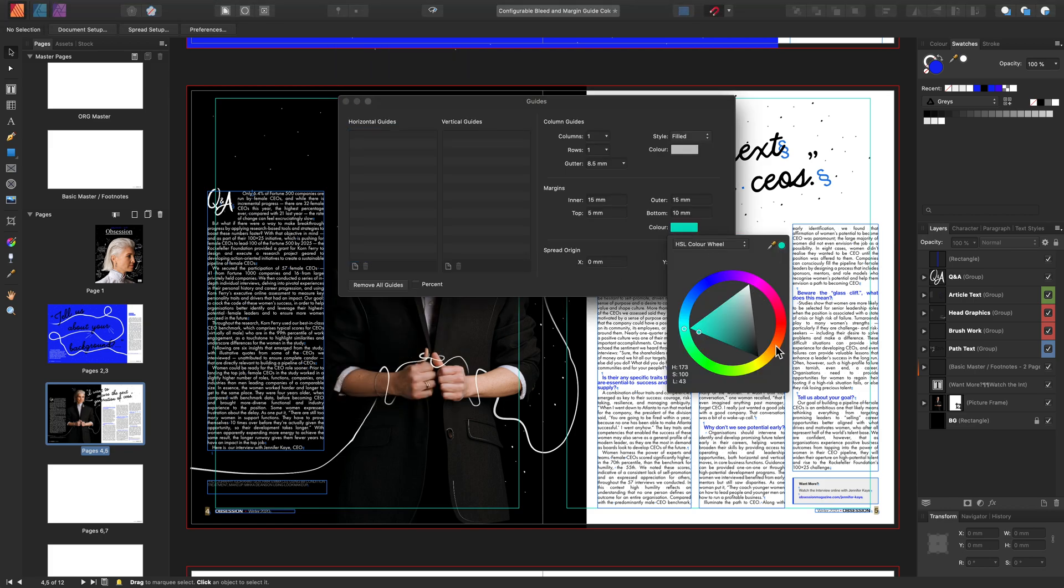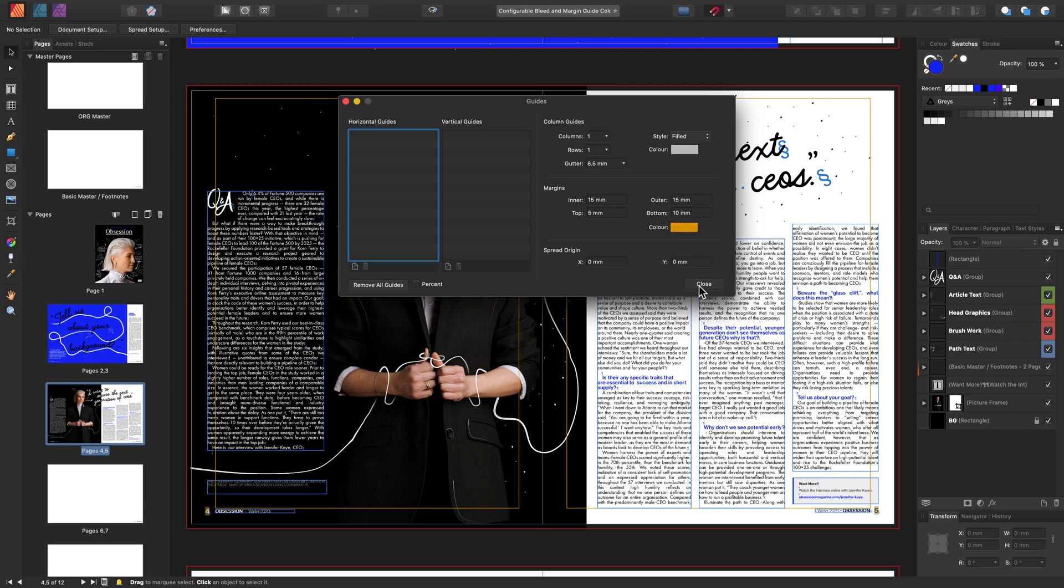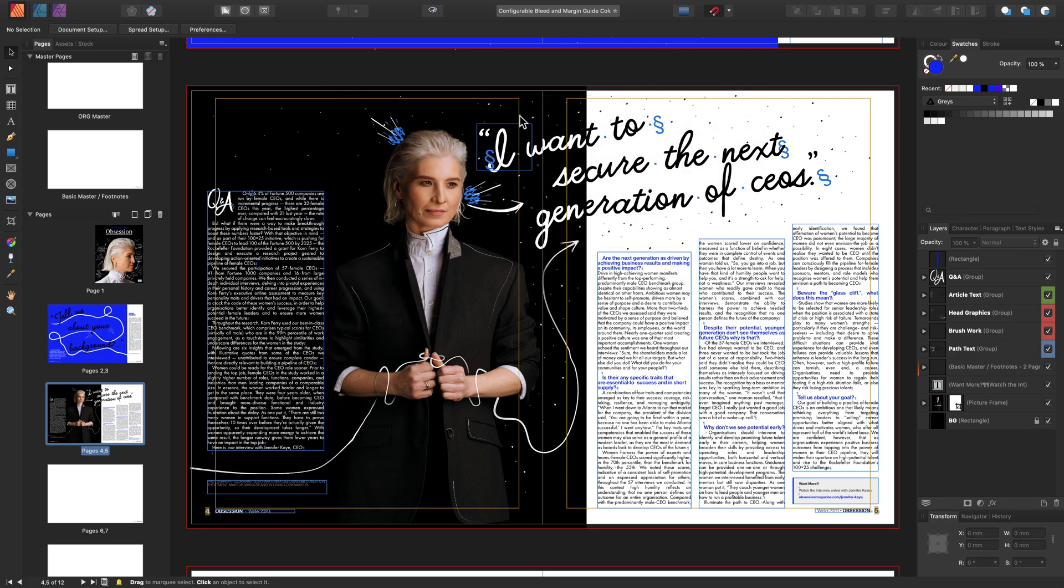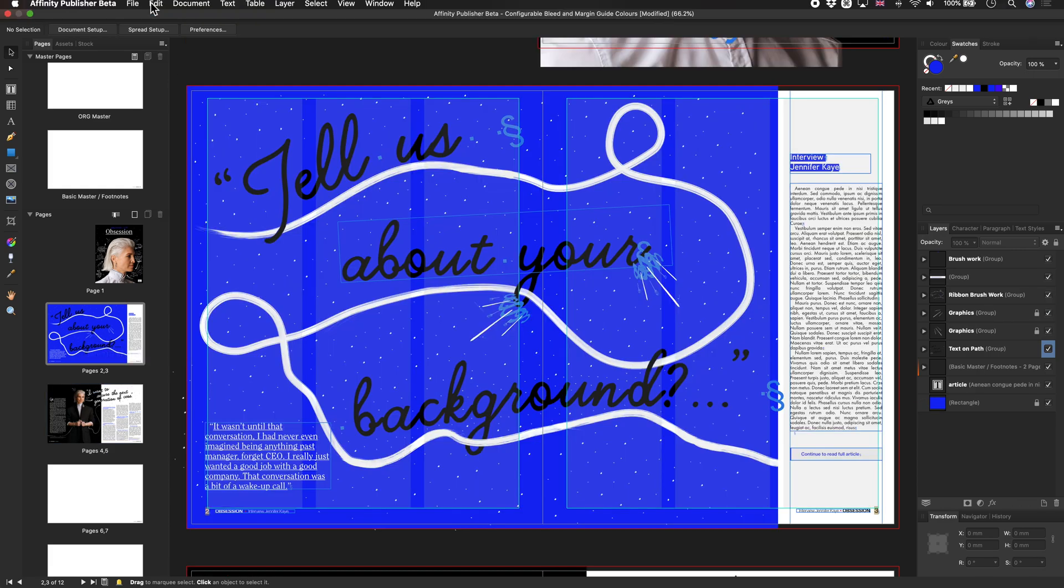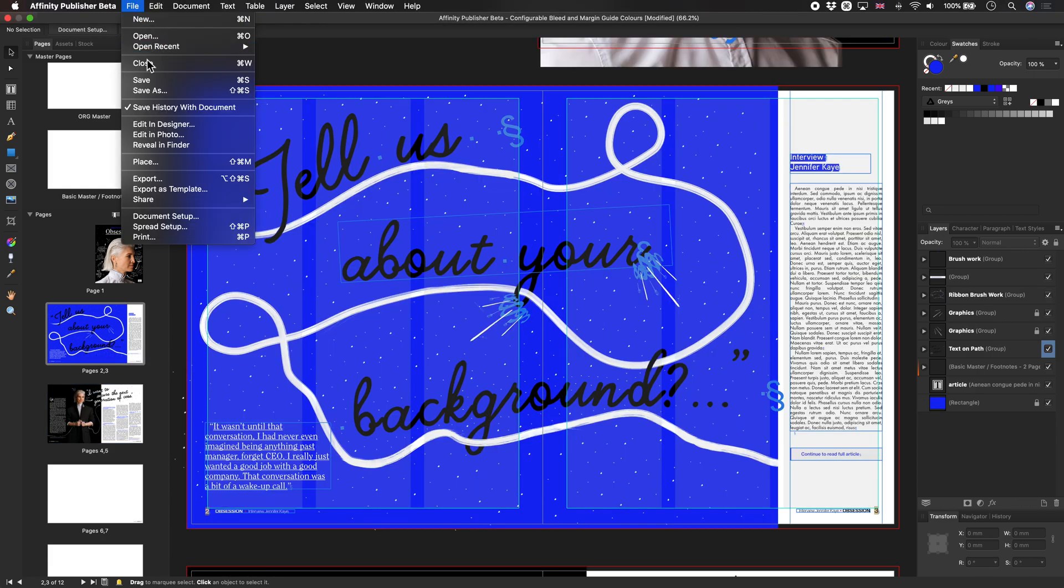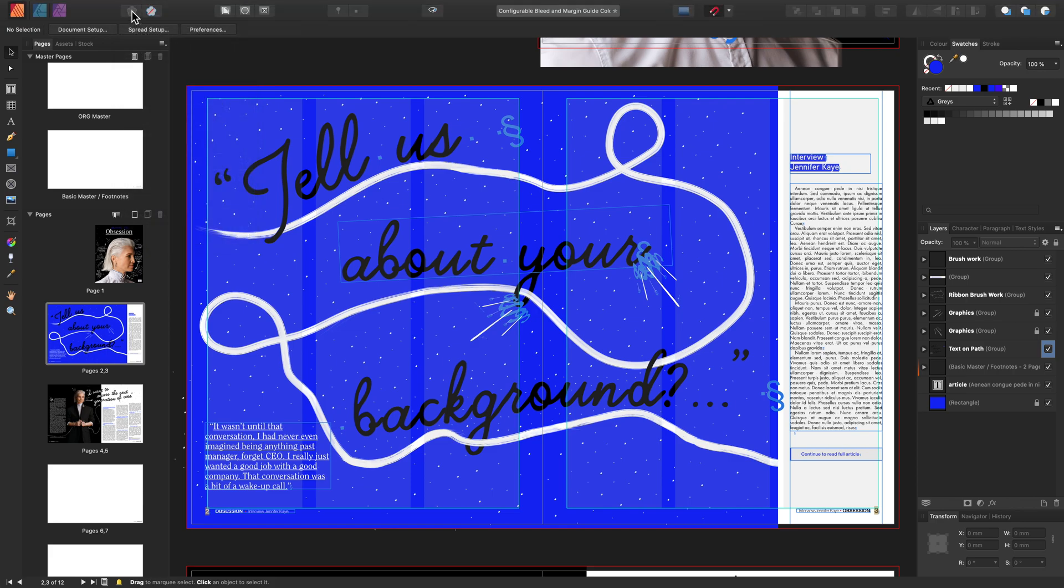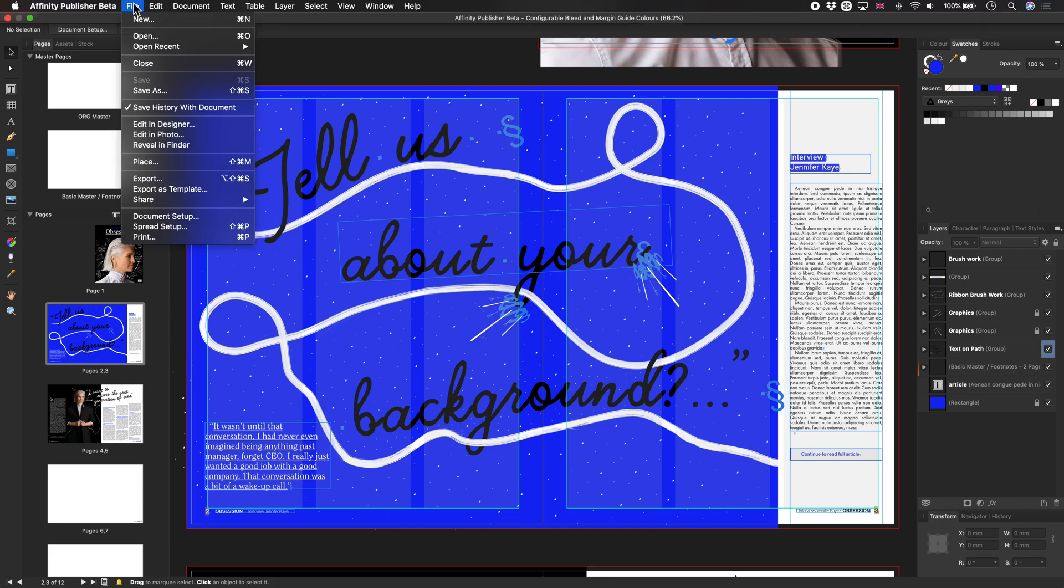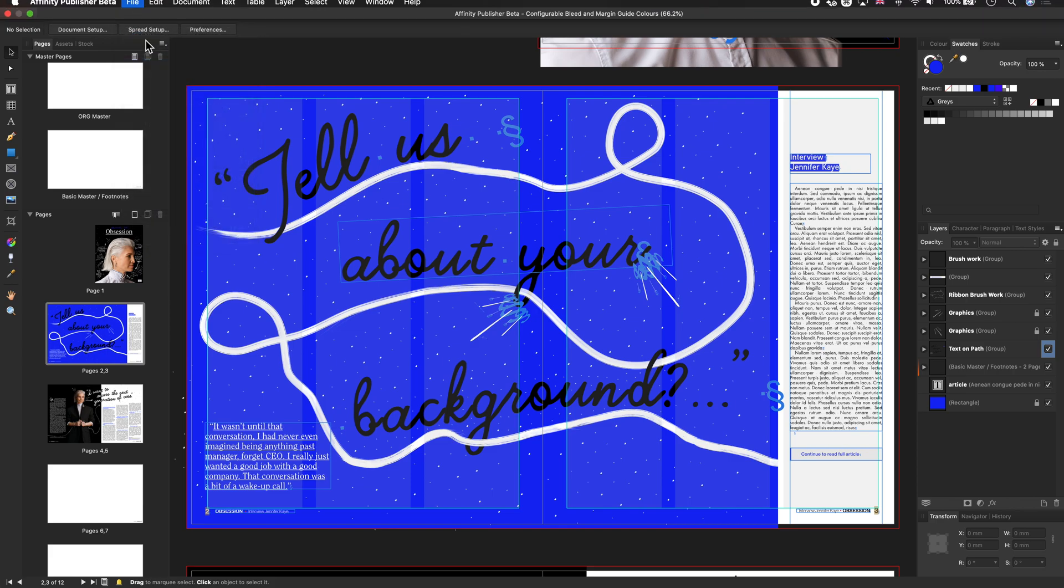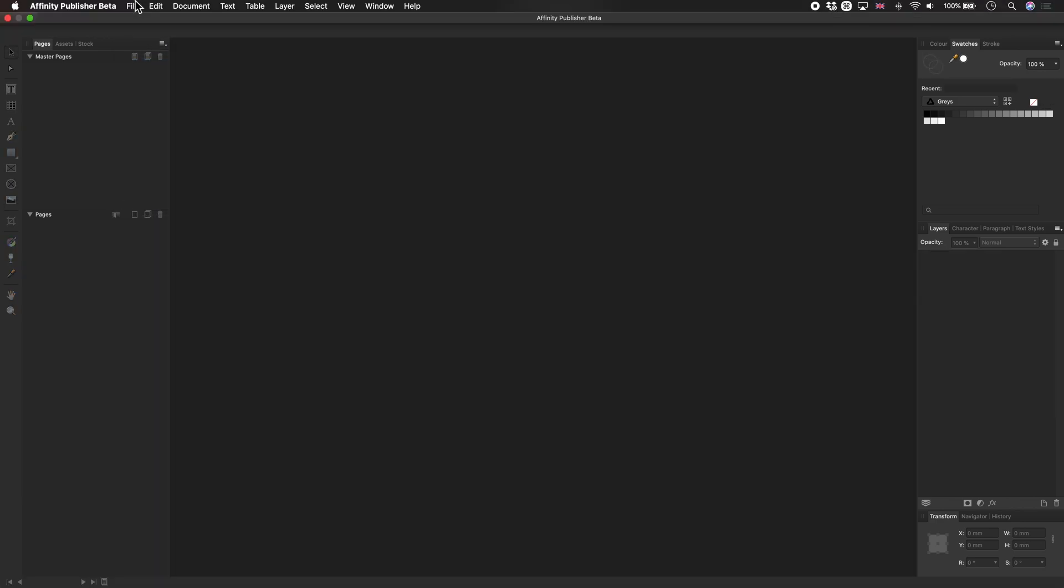As you can see, both the bleed and the margin guides can be edited at any time. The new colored guides will be saved within your document, so when you open it back up again, it will remember your preferences for this document.